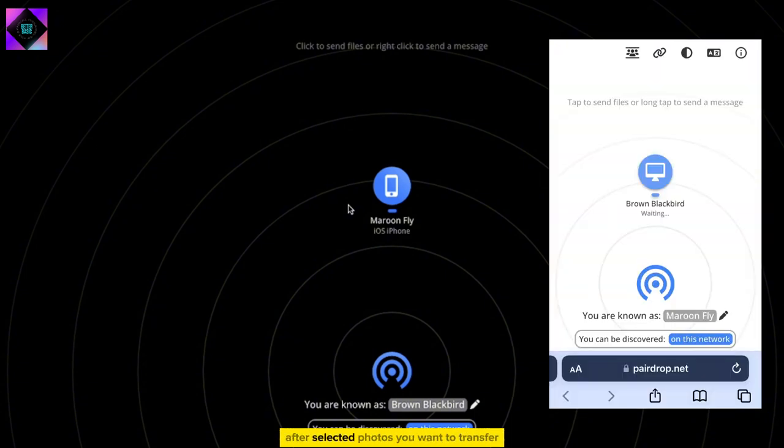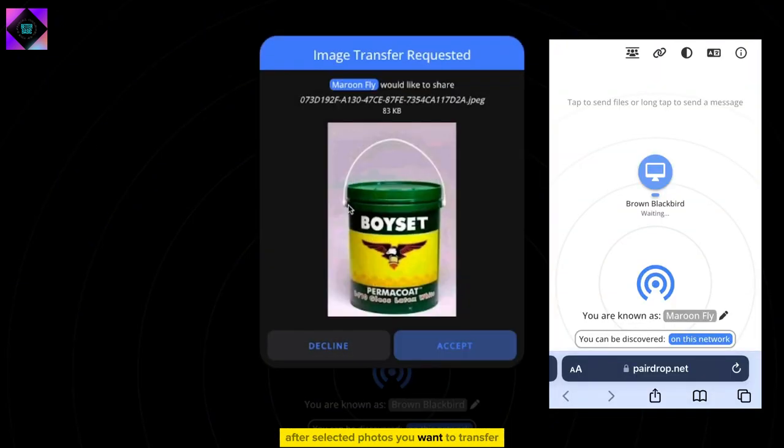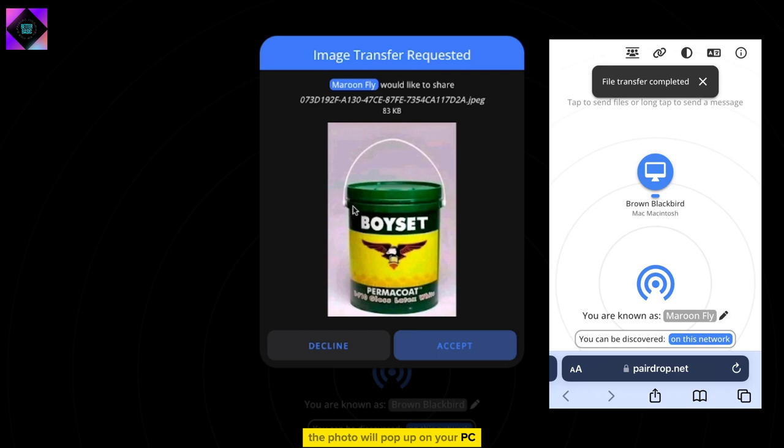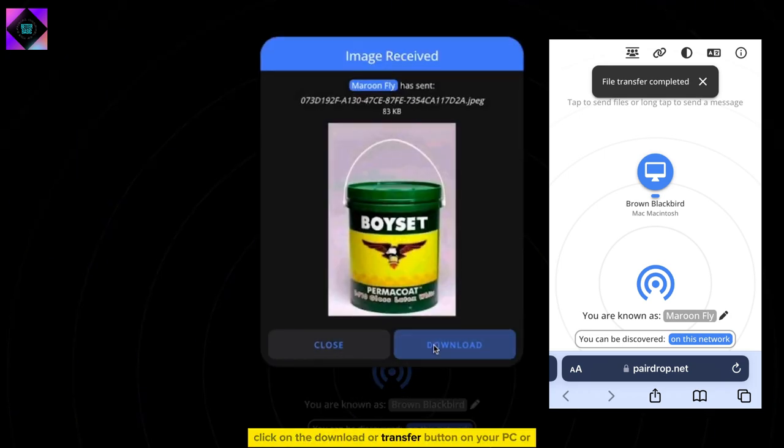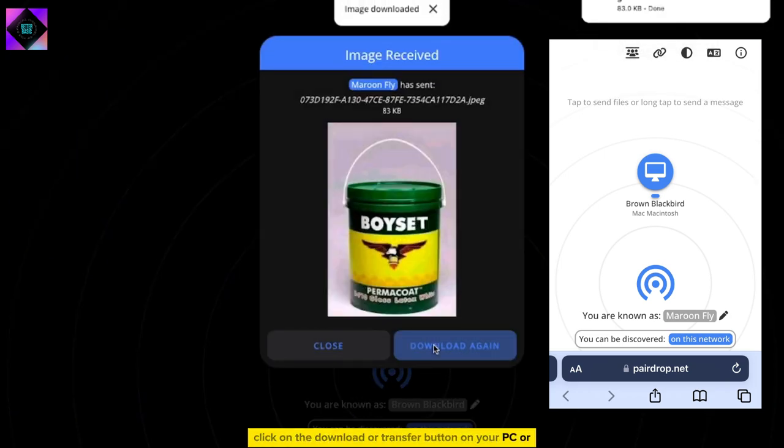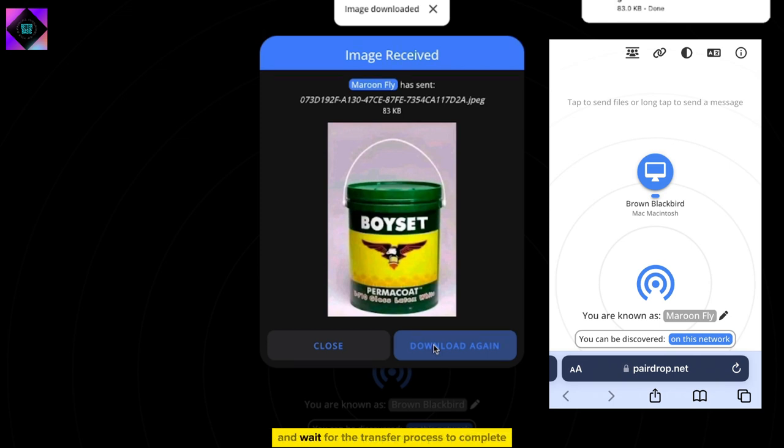After selecting the photos you want to transfer, the photo will pop up on your PC. Click on the Download or Transfer button on your PC or laptop screen and wait for the transfer process to complete.